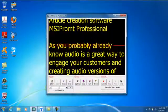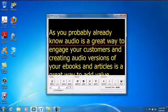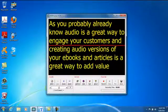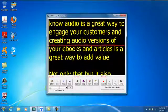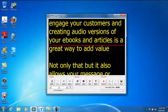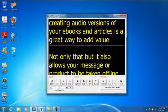As you probably already know, audio is a great way to engage your customers, and creating audio versions of your ebooks and articles is a great way to add value.